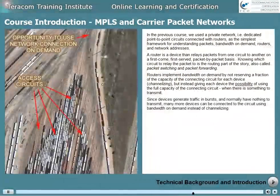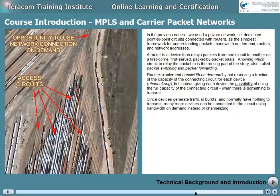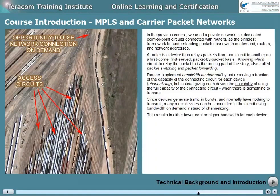Since devices generate traffic in bursts and normally have nothing to transmit, many more devices can be connected to the circuit using bandwidth-on-demand instead of channelizing. This results in either lower cost or higher bandwidth for each device.